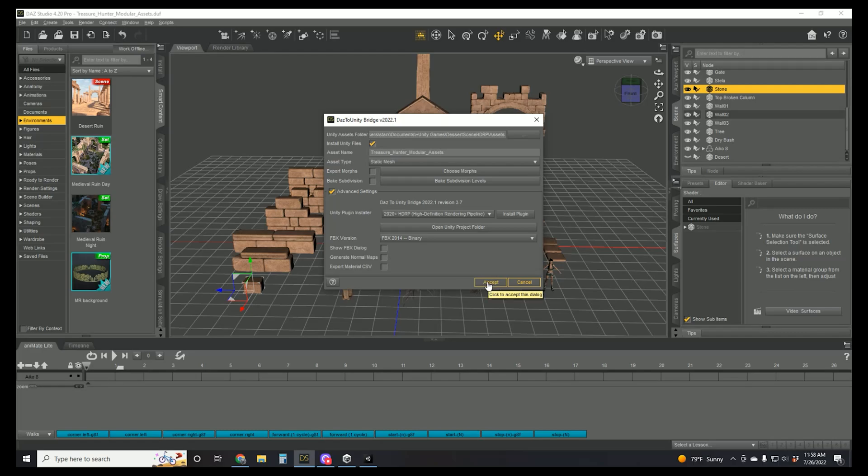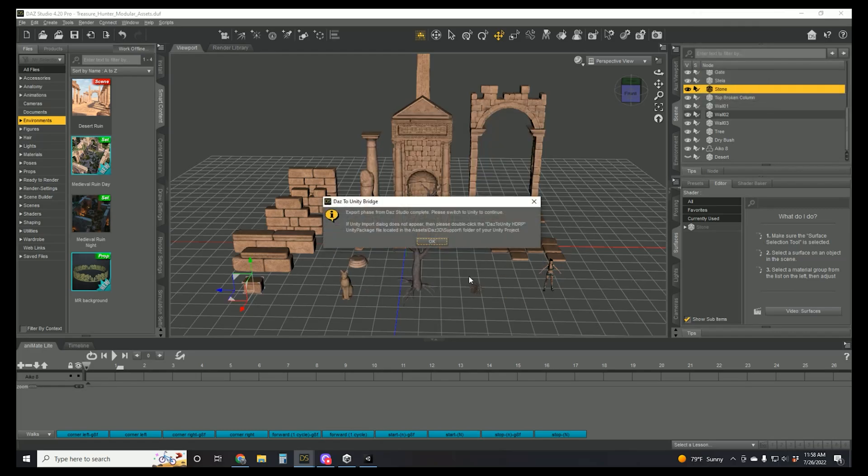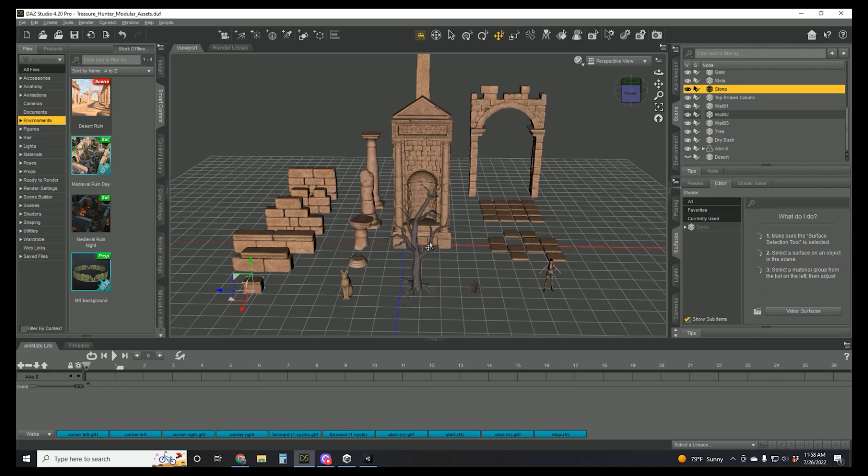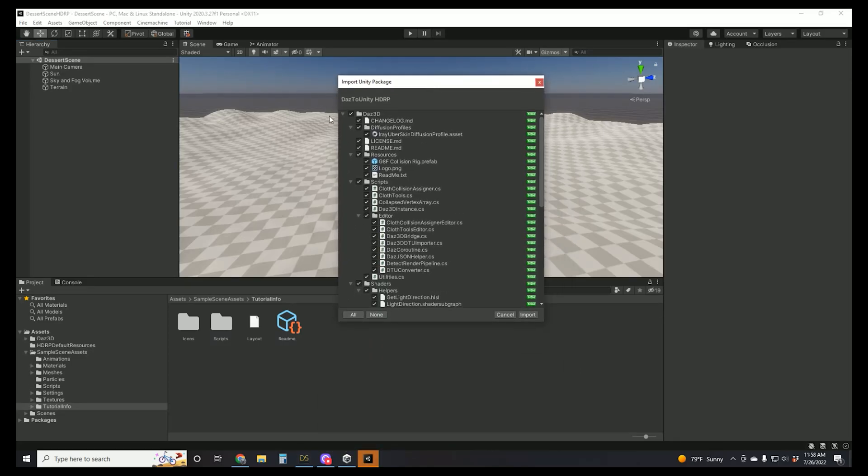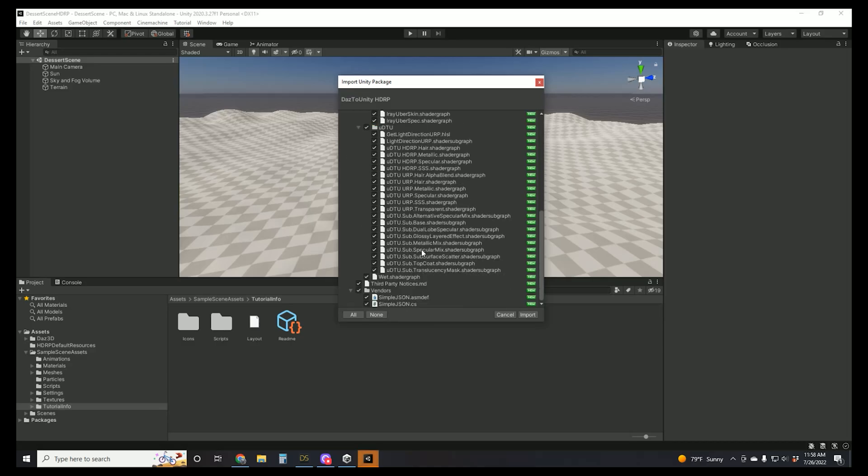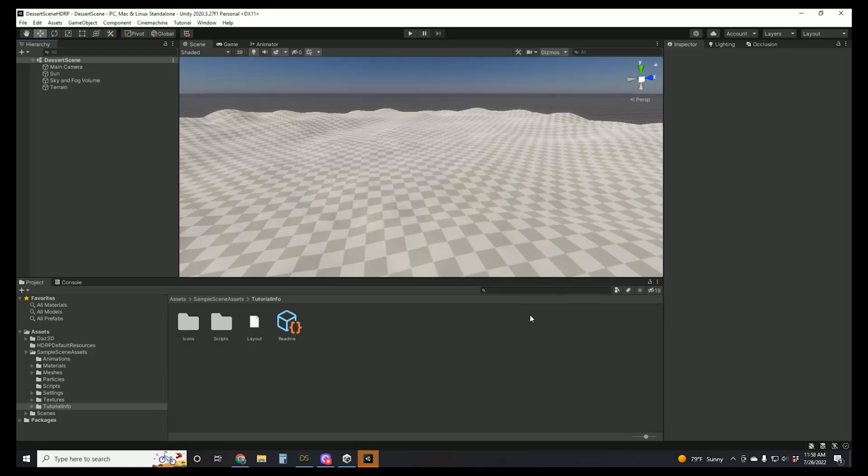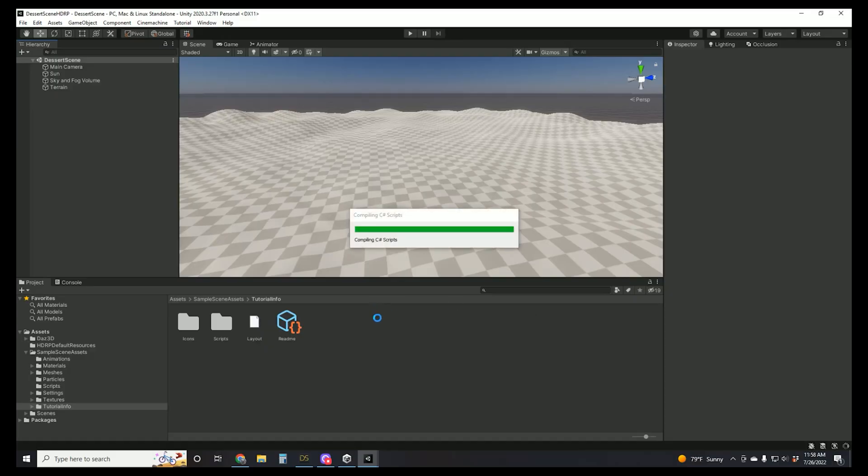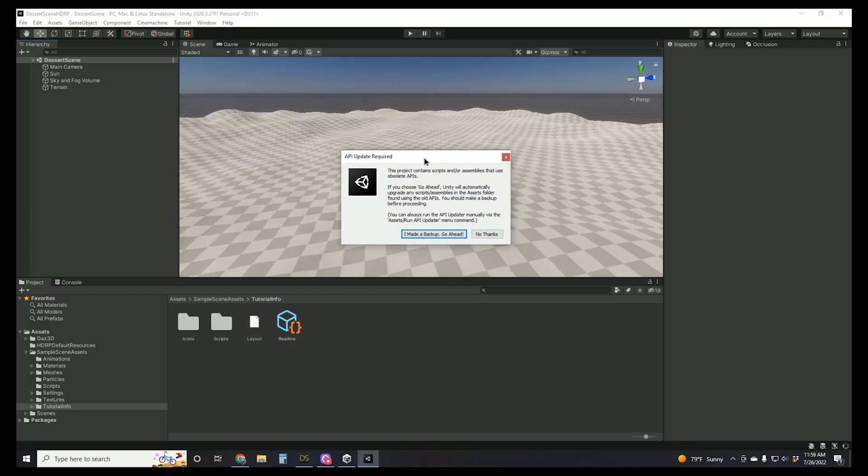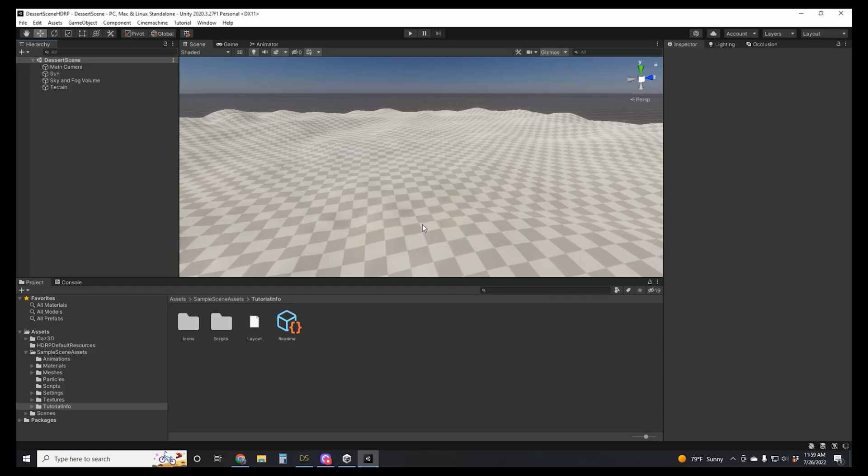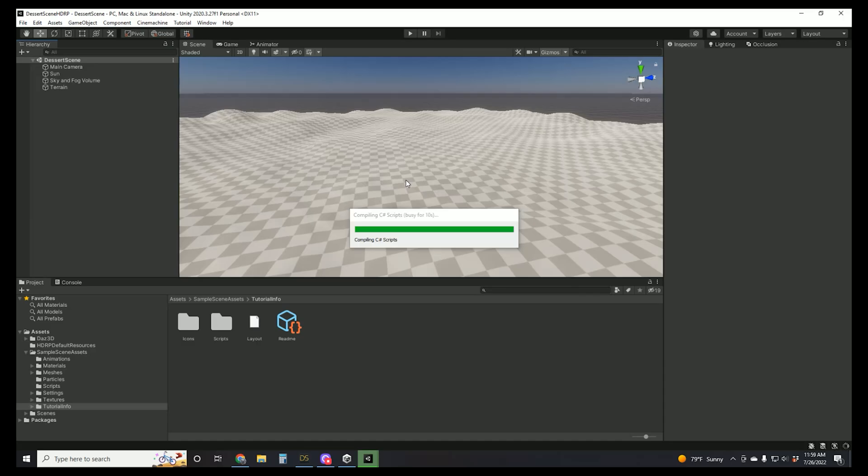Once you're ready, go ahead and click Accept. At this point, it's just letting you know that Daz has done everything on its end, so it's time to hop back into Unity and finish the process. Don't uncheck anything, we want it all. Click Import. It might take a minute for Unity to compile everything and the first time that you do it, it is going to take the longest as there are a lot of other files being installed besides just the asset. Once it's done, go ahead and click here. Don't worry about it, you can just click Go Ahead. It's going to compile a little more and then we will be off to the races.